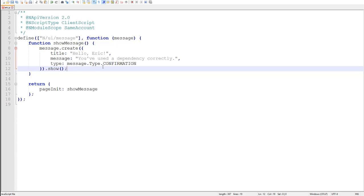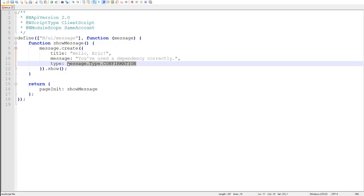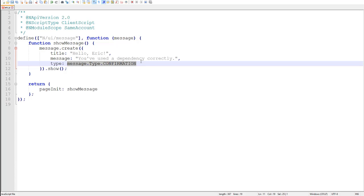Lastly, notice the enumeration that we use for the type option. So, instead of using raw string IDs everywhere for things like record types, or search types, or in this case message types, SuiteScript 2.0 has created enumerations for those, instead of using magic strings everywhere. I, for one, see this as a very welcome relief, using raw magic strings all over the place. I really like these programmatic object references instead.